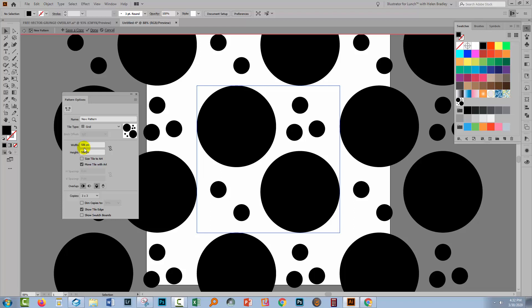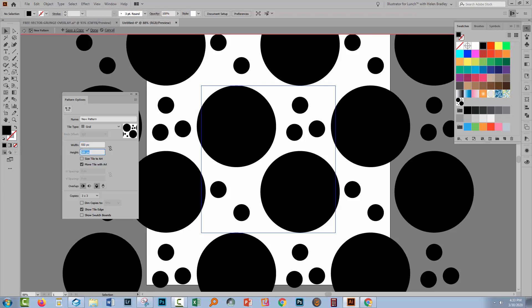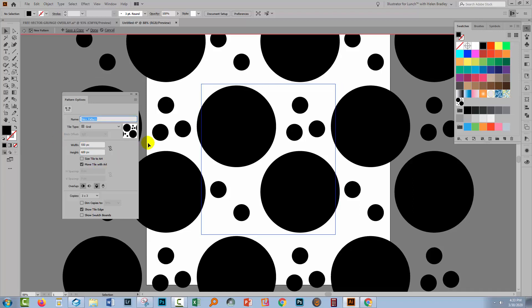Now the first thing to do is check and make sure that the width and height of your pattern tile - they don't have to be the same, but they do need to be whole numbers. Right now, mine's a square, but it doesn't have to be. I'm making sure that this option here is not selected, so I can change each value independently. I'm going to make the width 550 and the height 600.